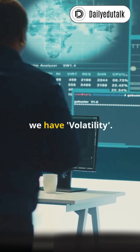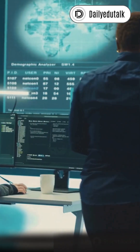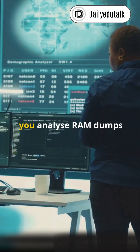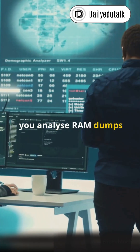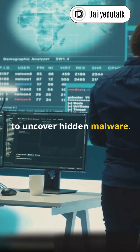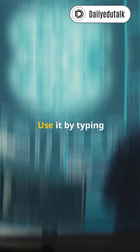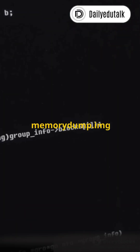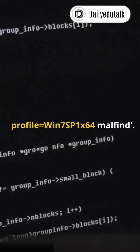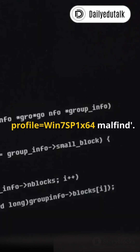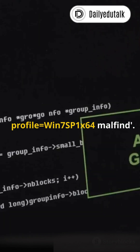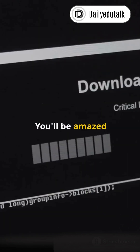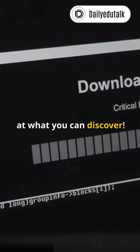Lastly, we have Volatility. This memory forensics tool helps you analyze RAM dumps to uncover hidden malware. Use it by typing volatility -f memorydump.img --profile=Win7SP1x64 malfind. You'll be amazed at what you can discover.